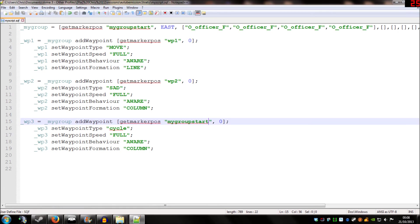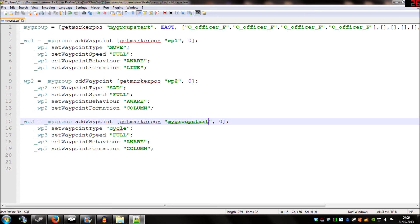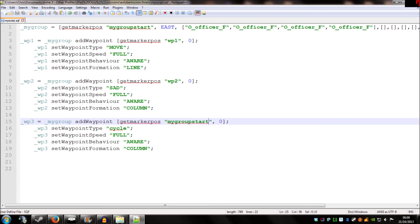And if I went back into the editor now and press Preview our units would go to my group start, they would go to waypoint 1, they'd go to waypoint 2, then they'd go back to my group start again. And they would cycle and that means they'd continue doing each of these waypoints again and again and again. And that's quite useful for making patrols in areas.